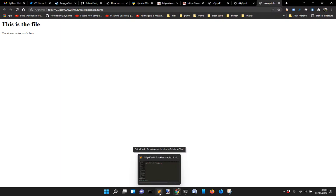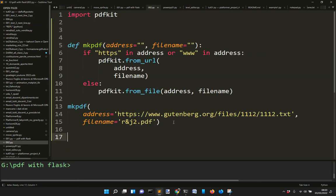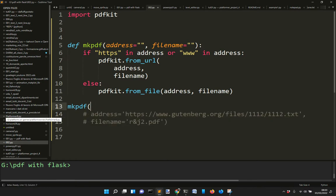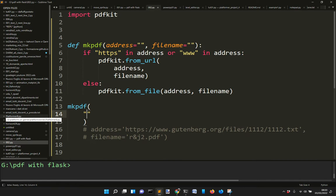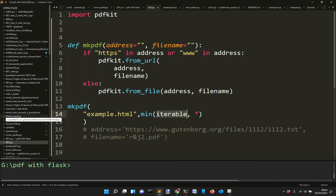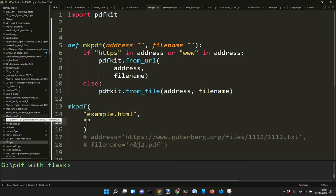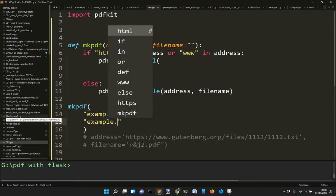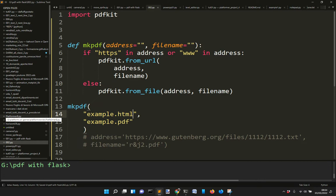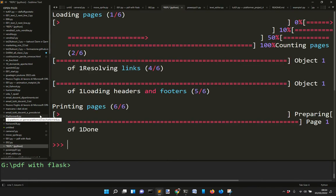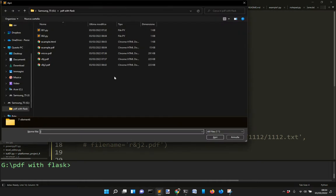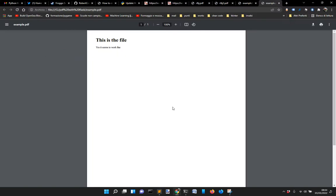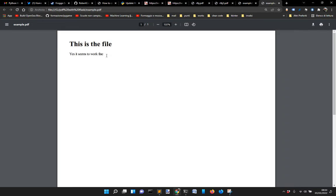For the from_file option, I can create my own HTML file. For example, I make a basic HTML file with a header saying 'this is the file' and a paragraph. It seems to work fine and you save it as 00example.html. You can run this, and there it is. Now let's convert this HTML file to a PDF - I set the input to example.html and the output to example.pdf.